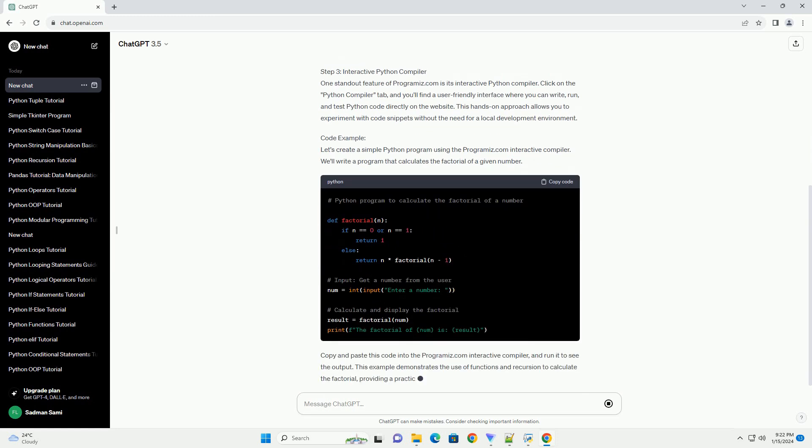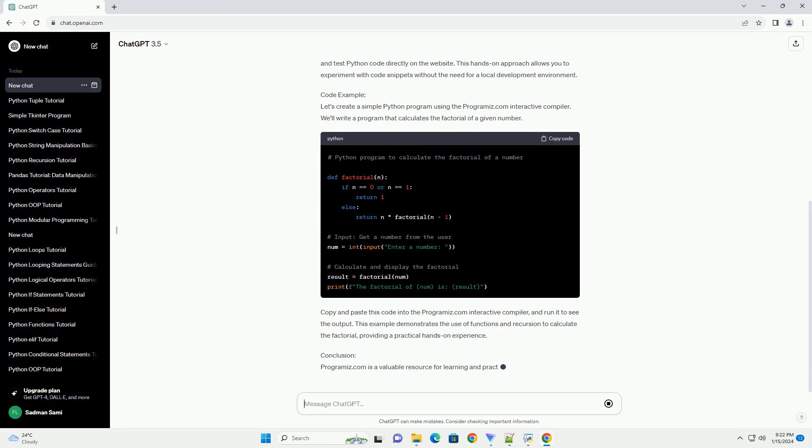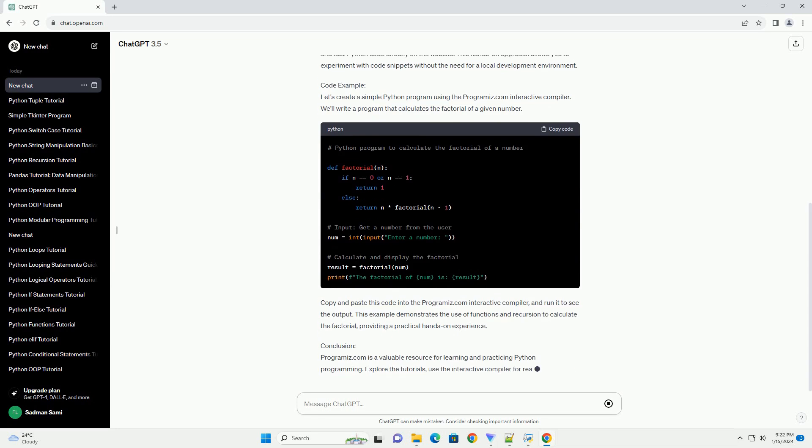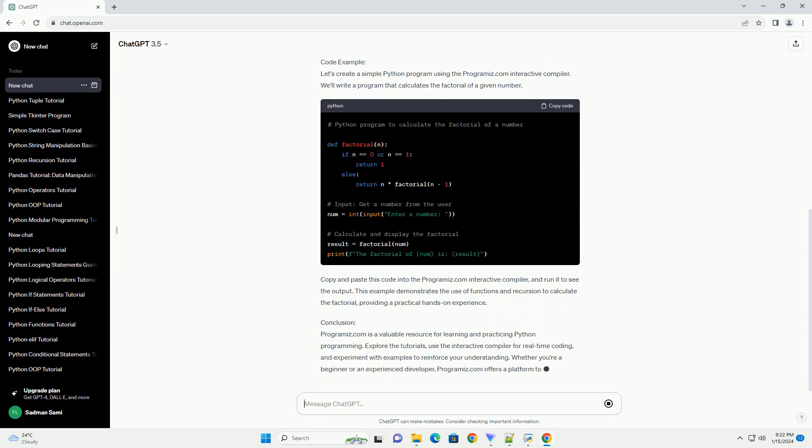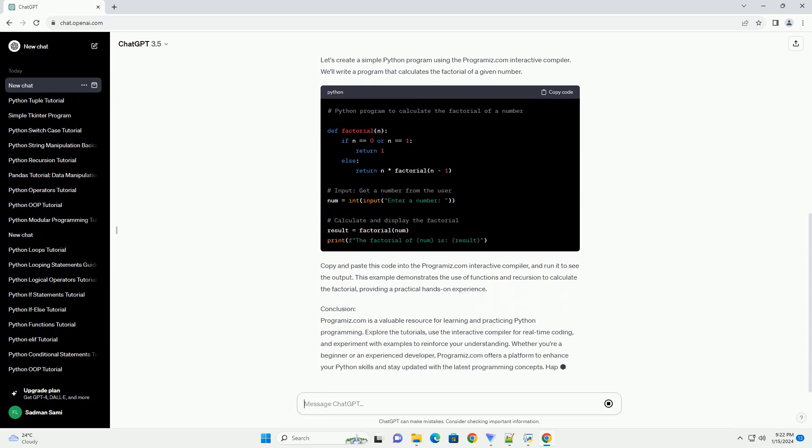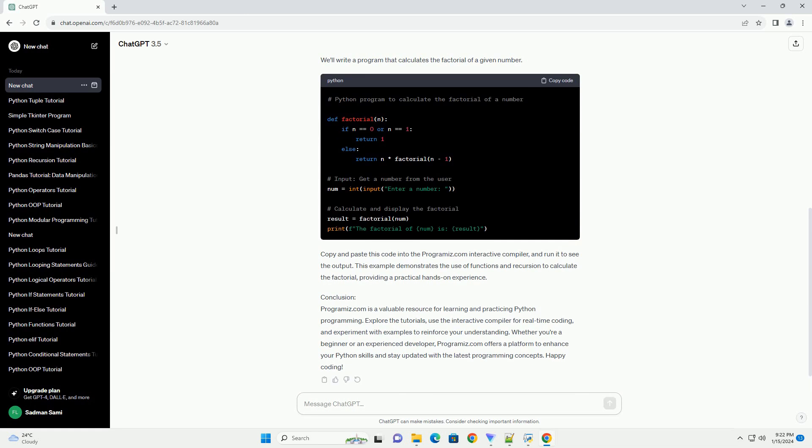Step 1: Accessing Programmize.com. To begin your Python learning journey, visit Programmize.com by navigating to https://www.programmize.com. The website offers a rich set of tutorials, examples, and an interactive Python compiler to help you practice coding in real-time.